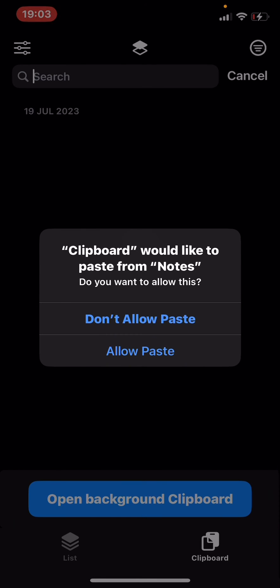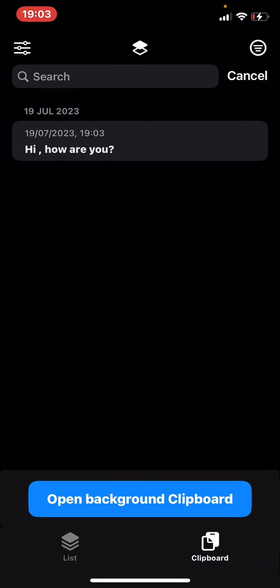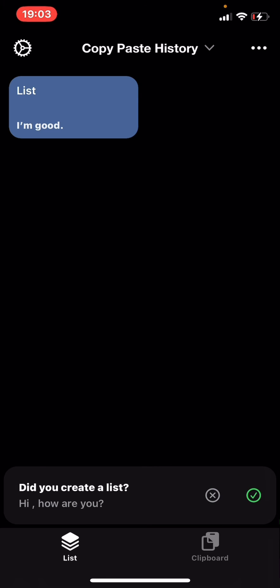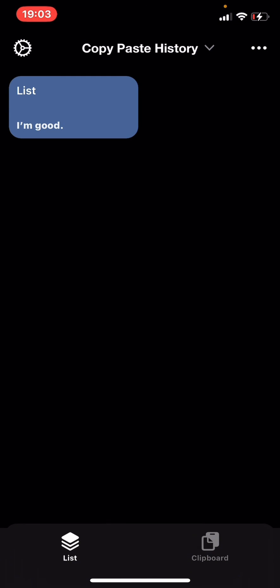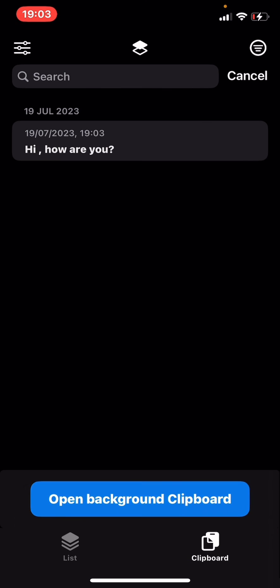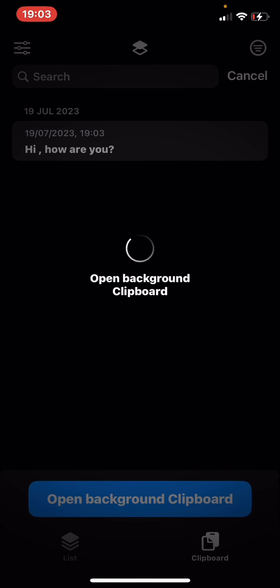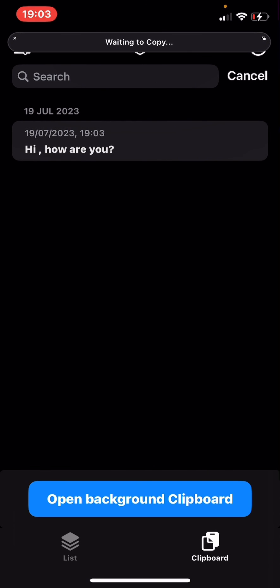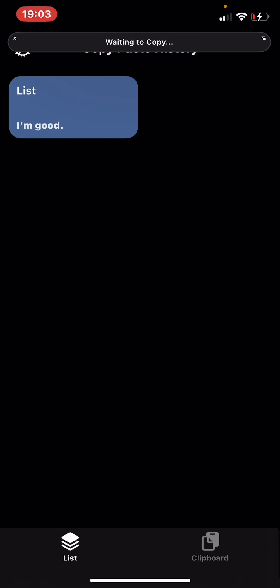see your copy paste history. Thanks for watching, hope this video helps you. Don't forget to subscribe to our channel and hit the bell icon. See you in the next video, bye bye.